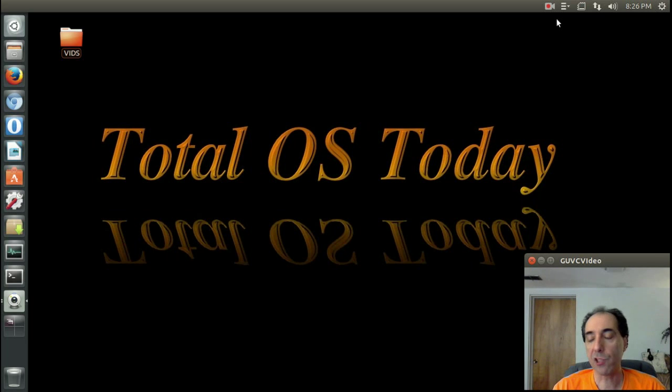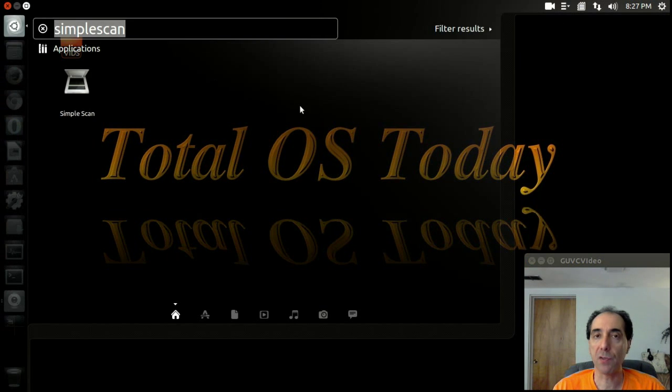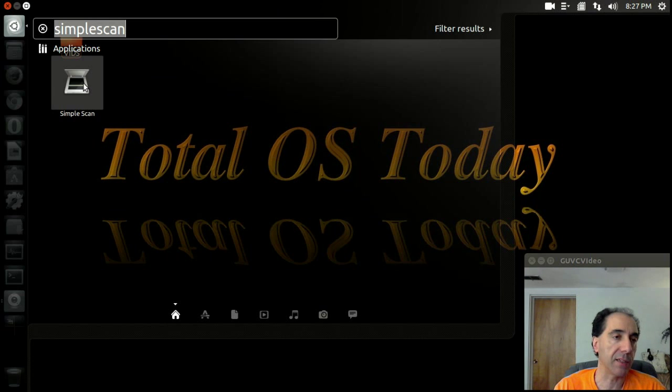Now, the scanning function. Yes, scanning may or may not work. There is a feature or a piece of software called Simple Scan here.